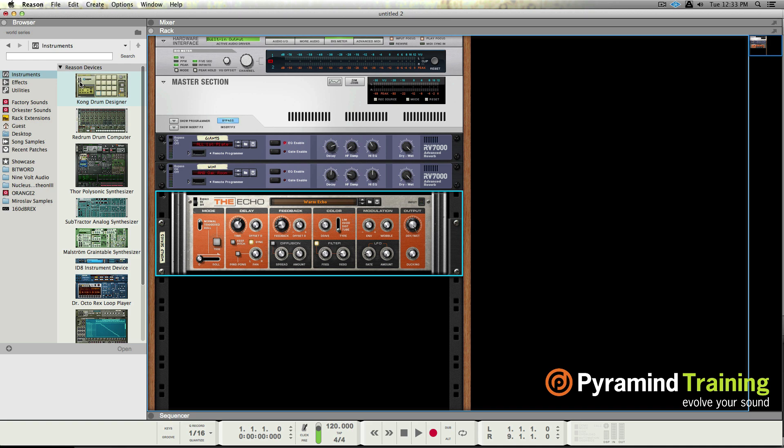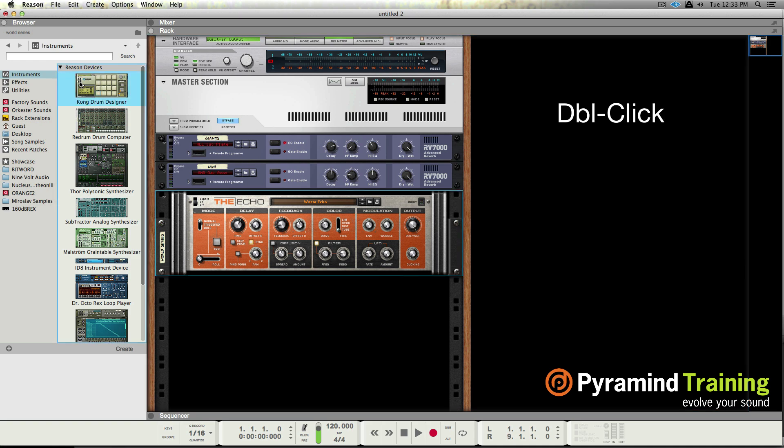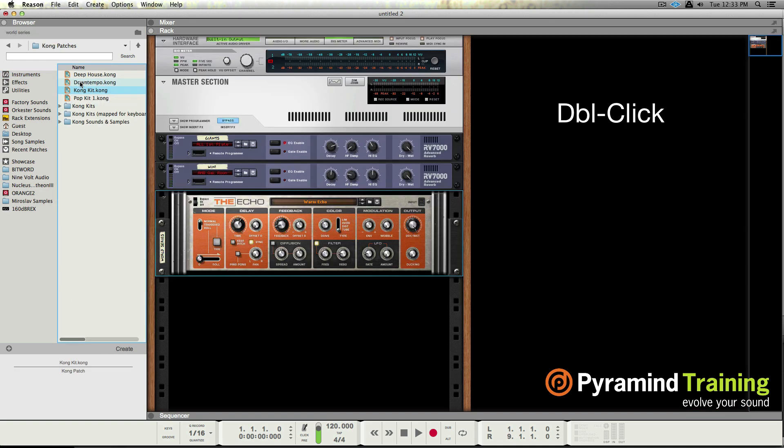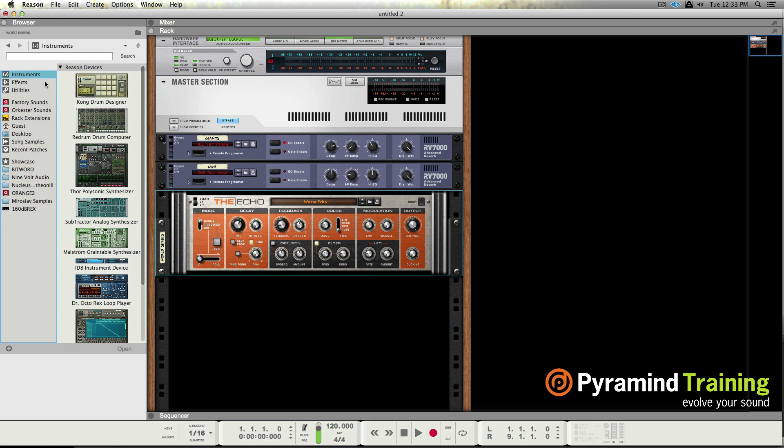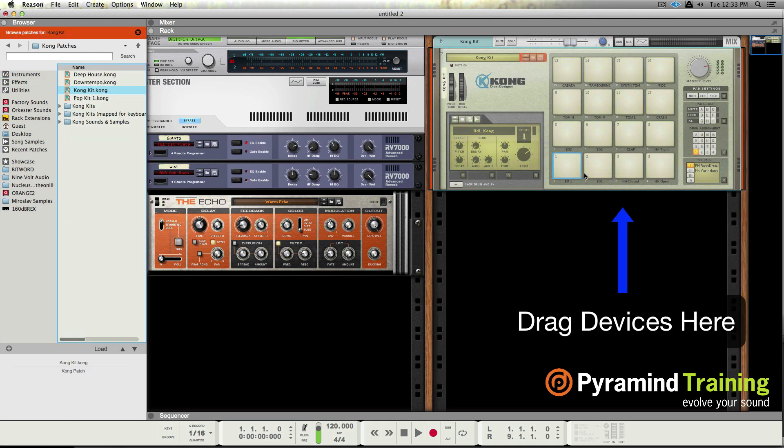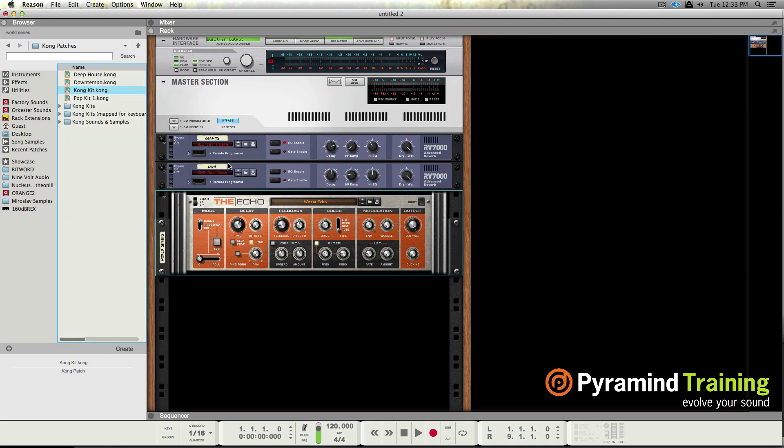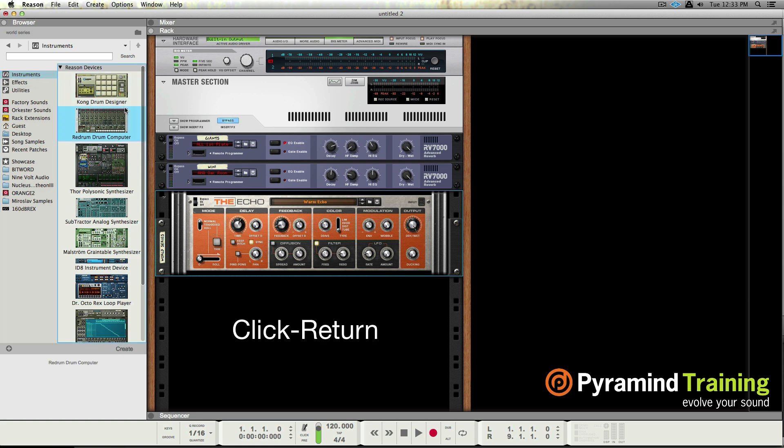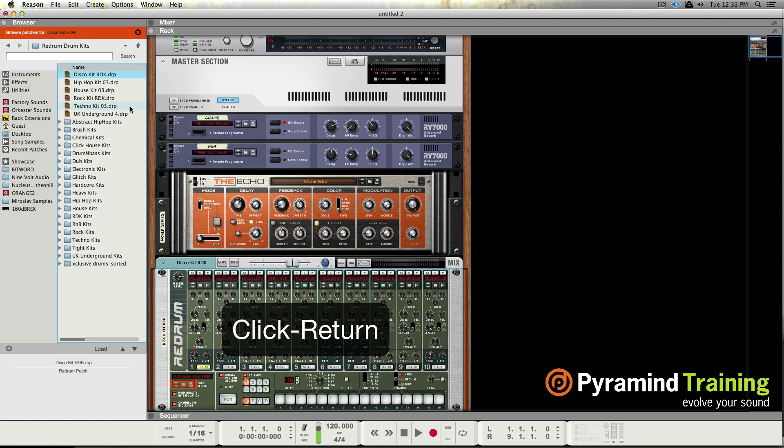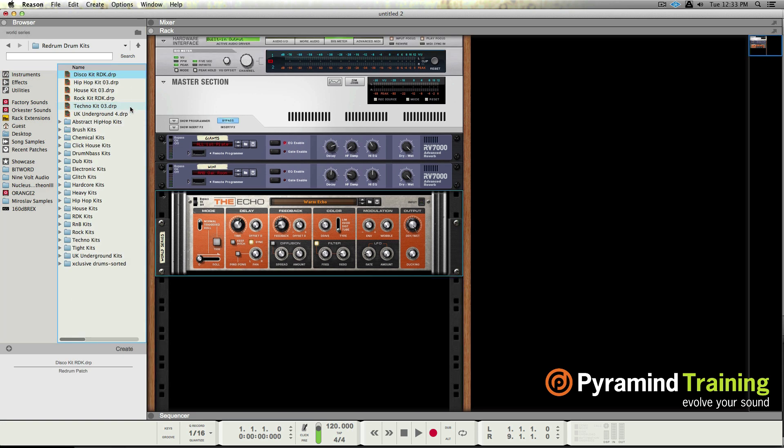I can double click to create a device, I can drag and drop, I can single click and hit return. So all the ways that we could think. One of the other things that they've done is they have made consistent throughout the program: instrument effects utilities in different buckets or categories.